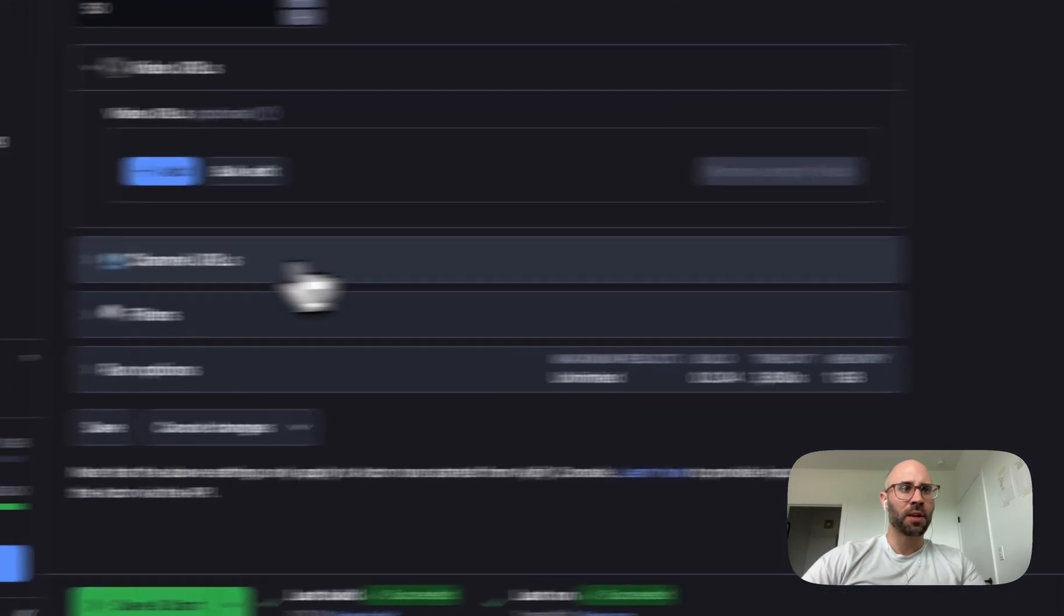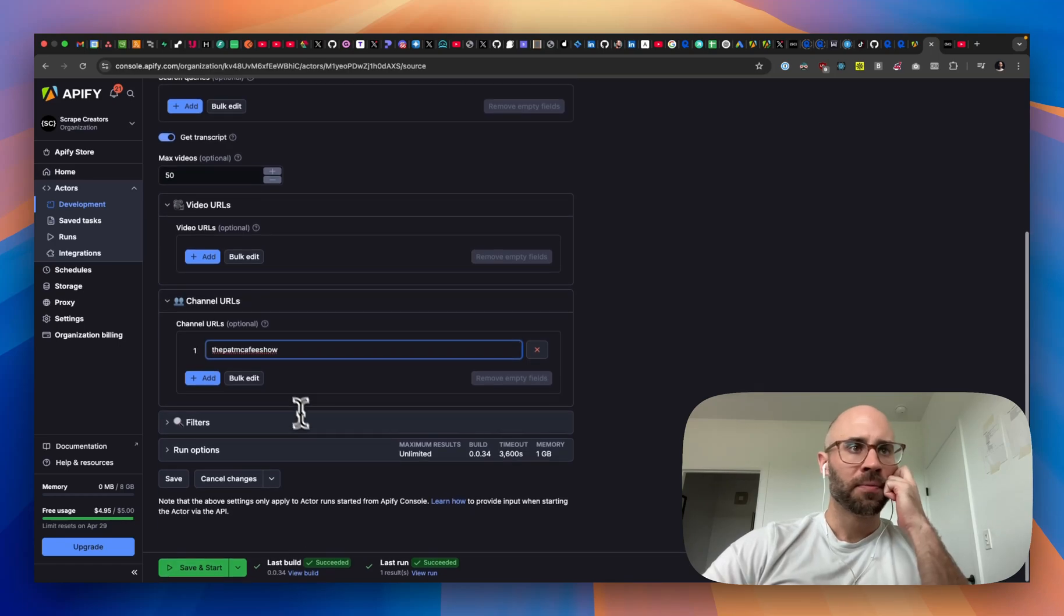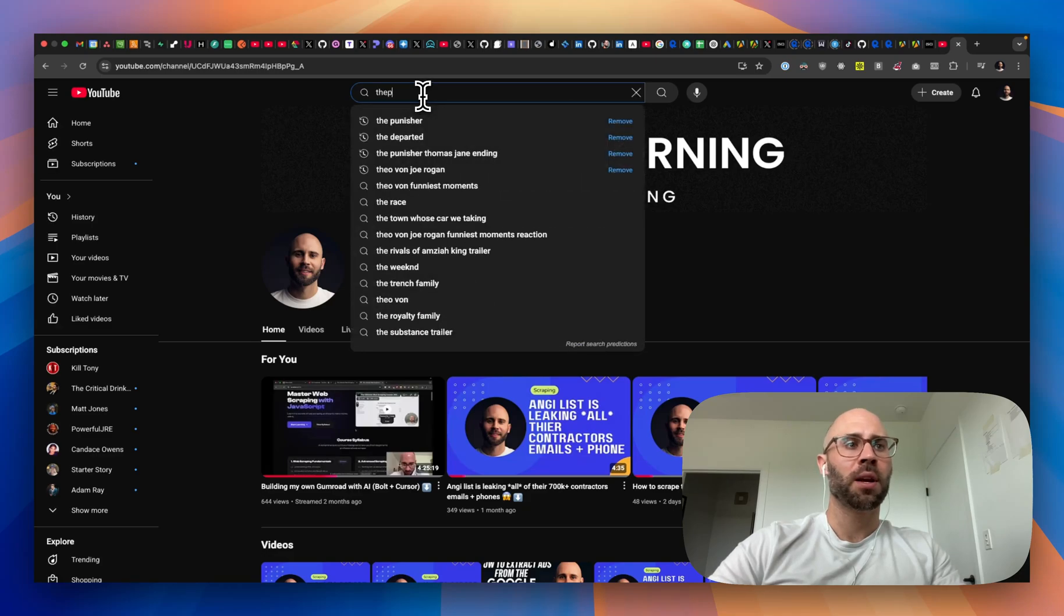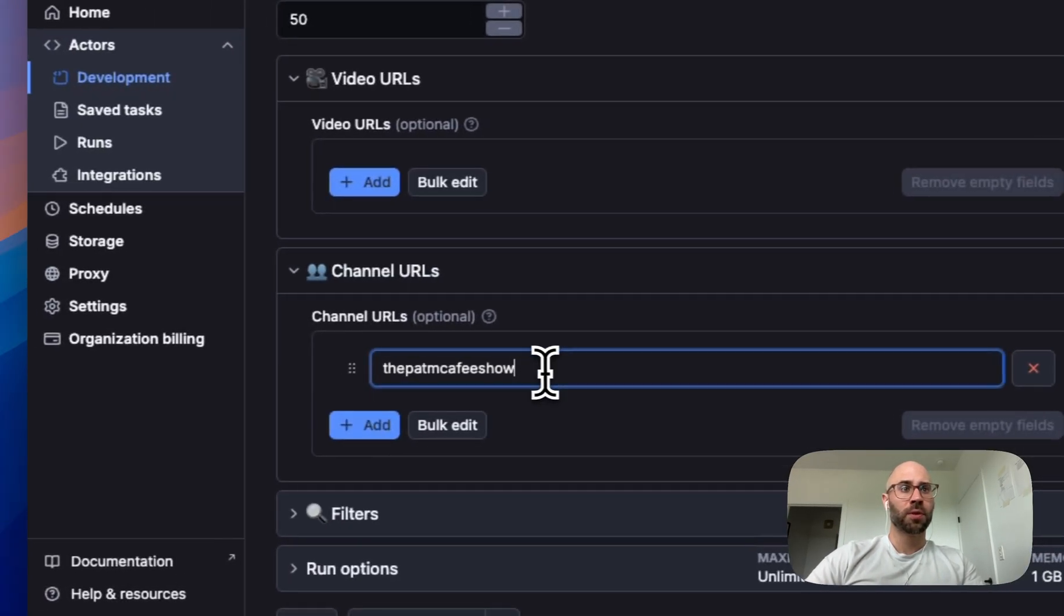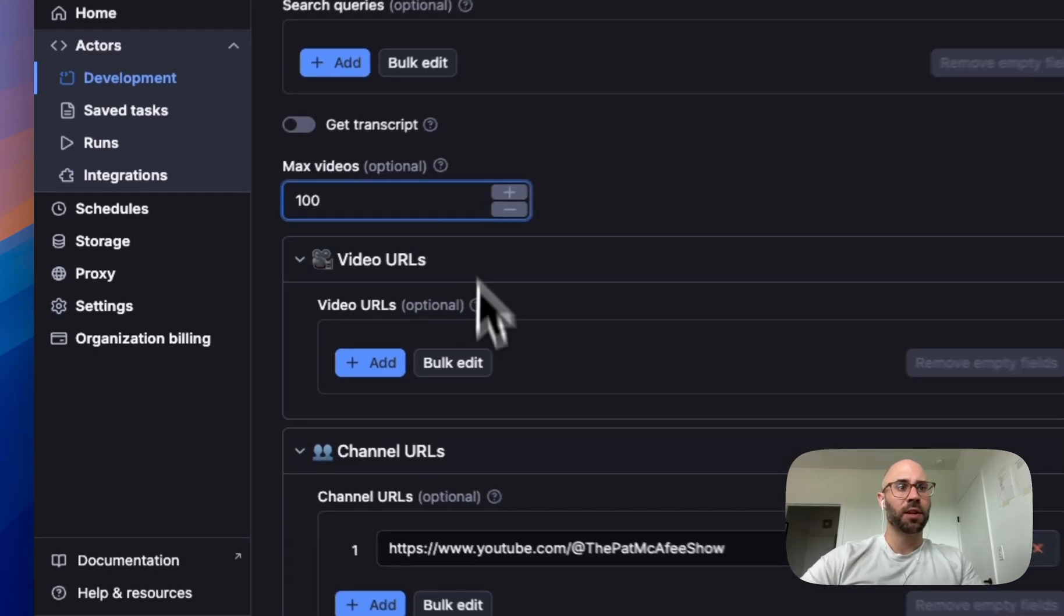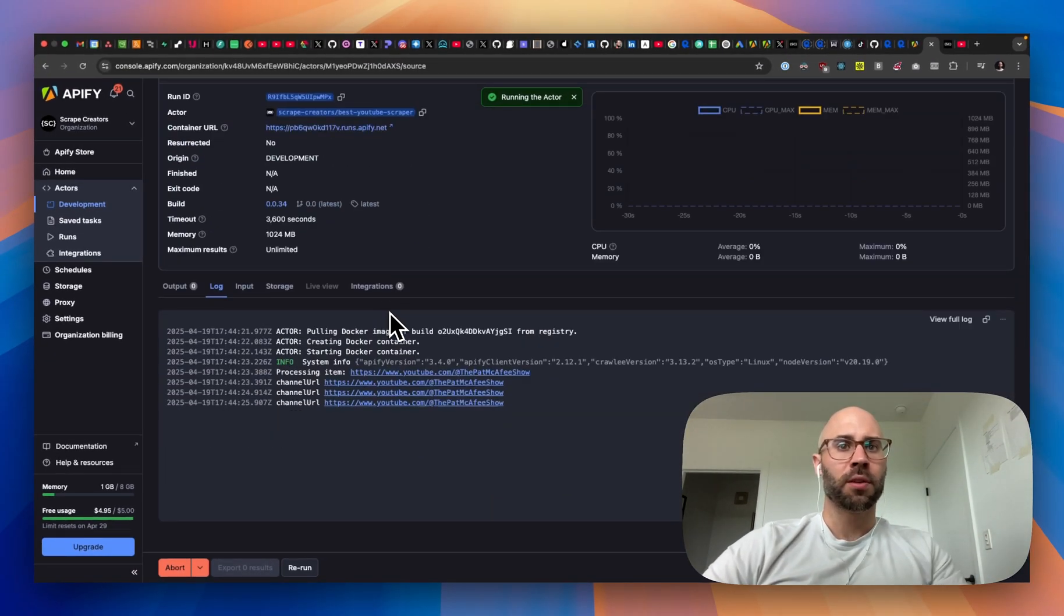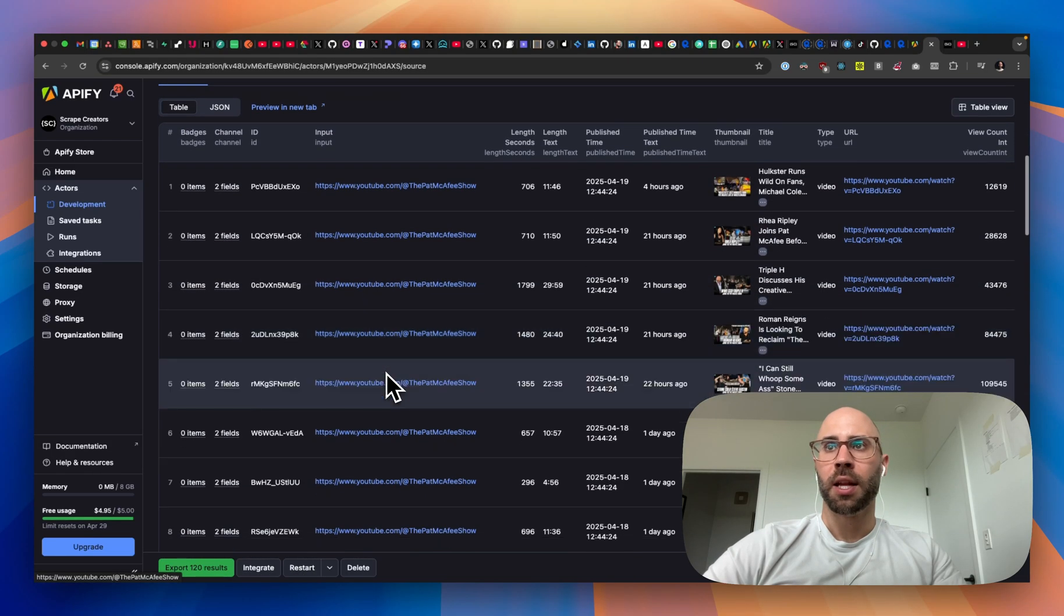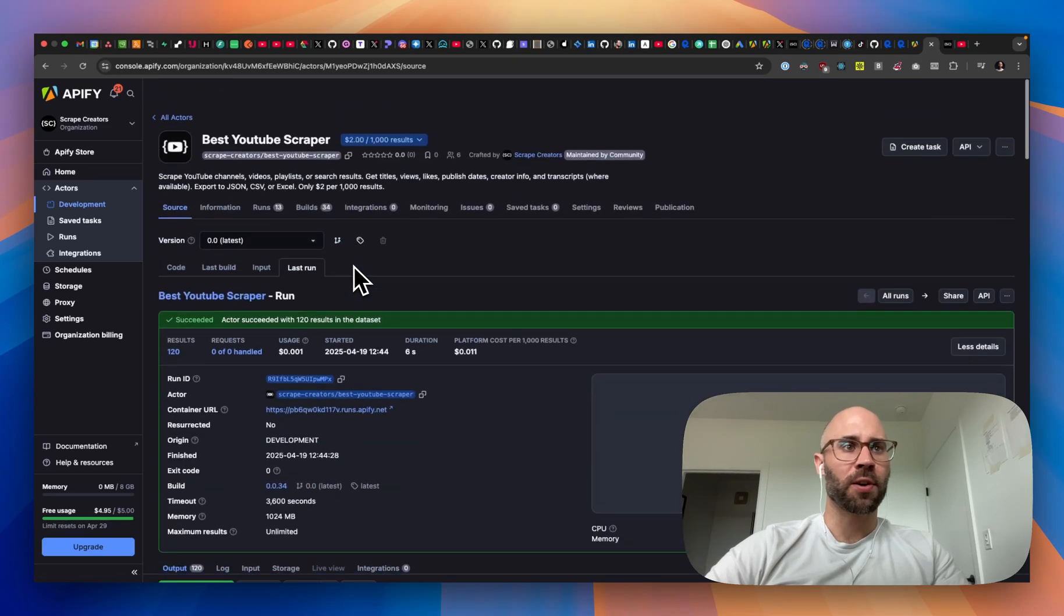So let's get rid of that one and then do channel URLs. And then we could do like the Pat McAfee channel. Oh, we need the entire URL. So let's go here and then do the Pat McAfee channel. Boom. So we're going to enter that. And then we don't want to get the transcripts, but let's get his last 100 videos. And obviously if you wanted more, you can just enter more there. So let's check it out. And is that true? That ran in six seconds and we got 120 dang daggum really fast. Yeah. So we can get all of these. Yep. And then you can get the transcripts if you want it also.